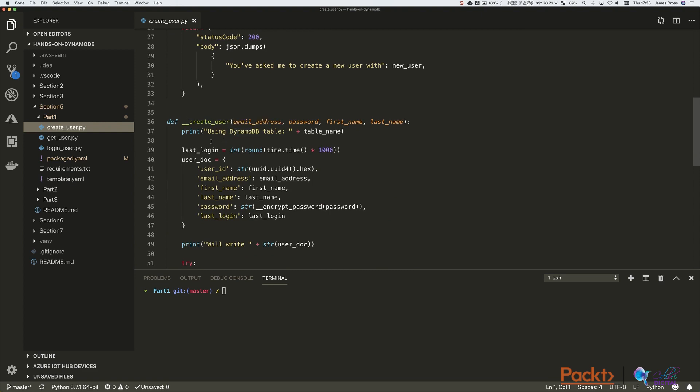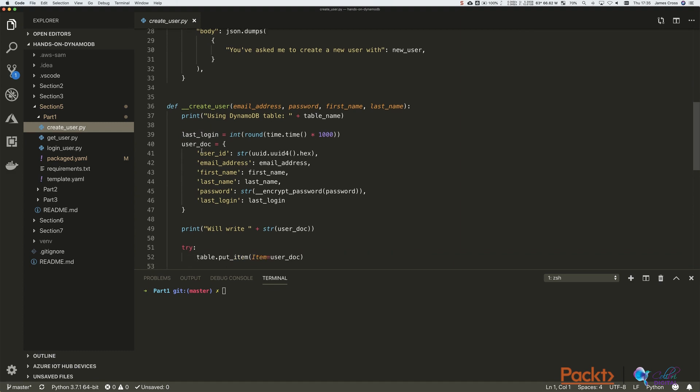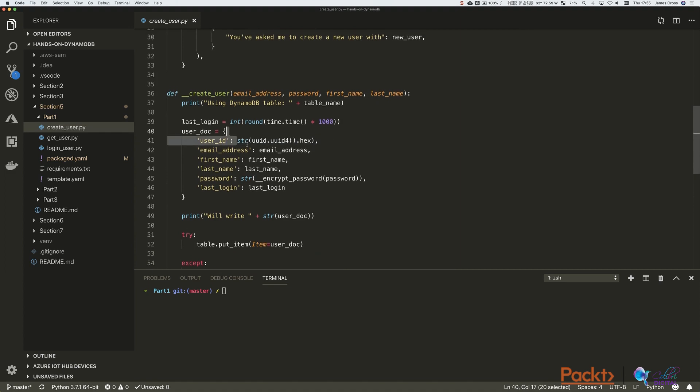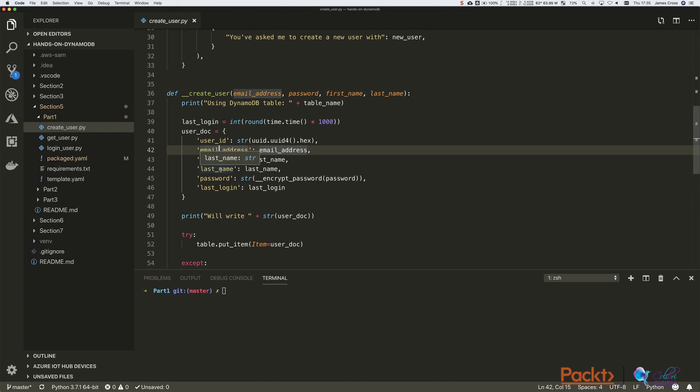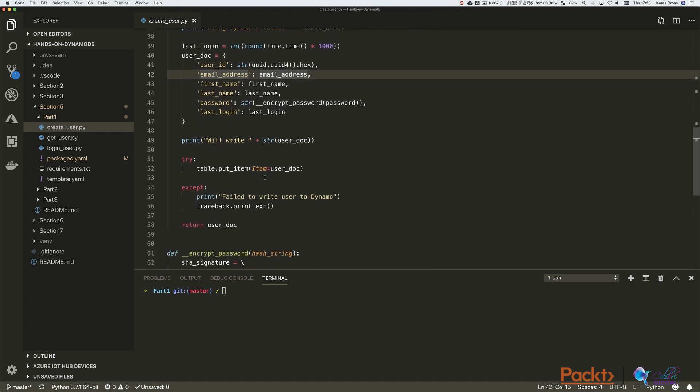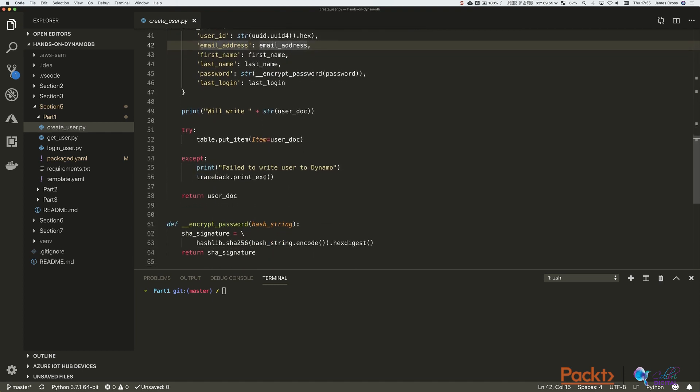And we're generating the last login time as now. And then we create this user with the user ID, which is a randomly generated UID hex. Obviously email address, first name, last name from the payload.